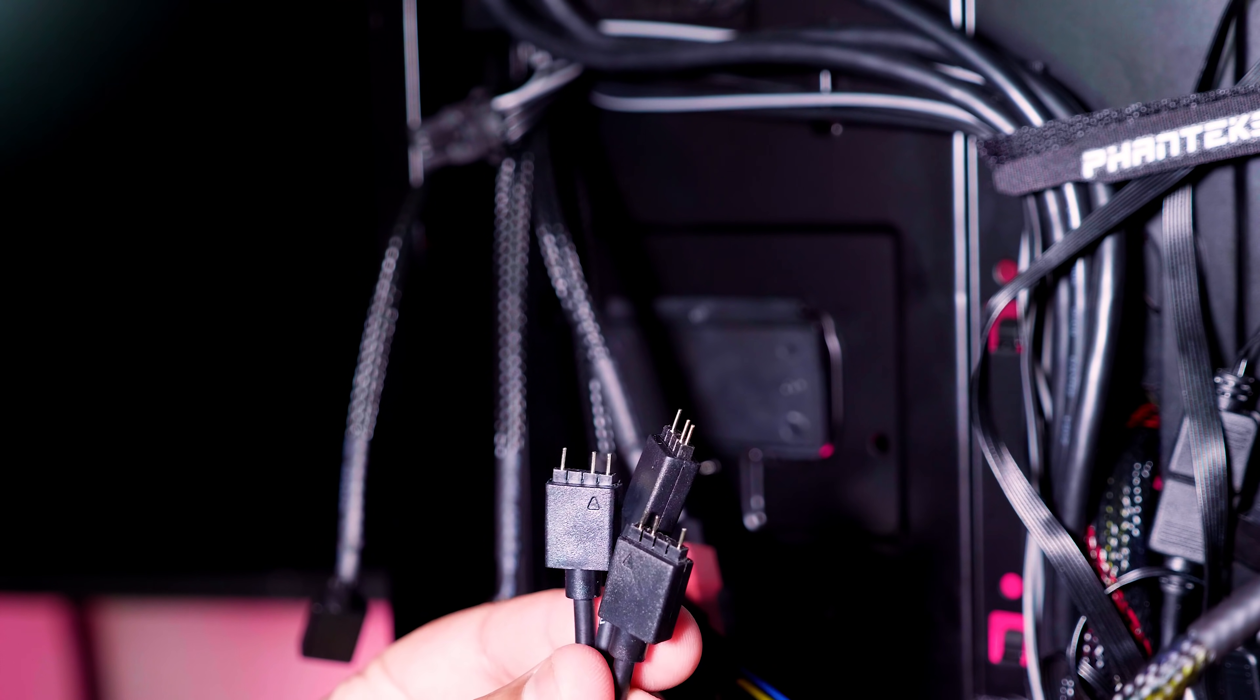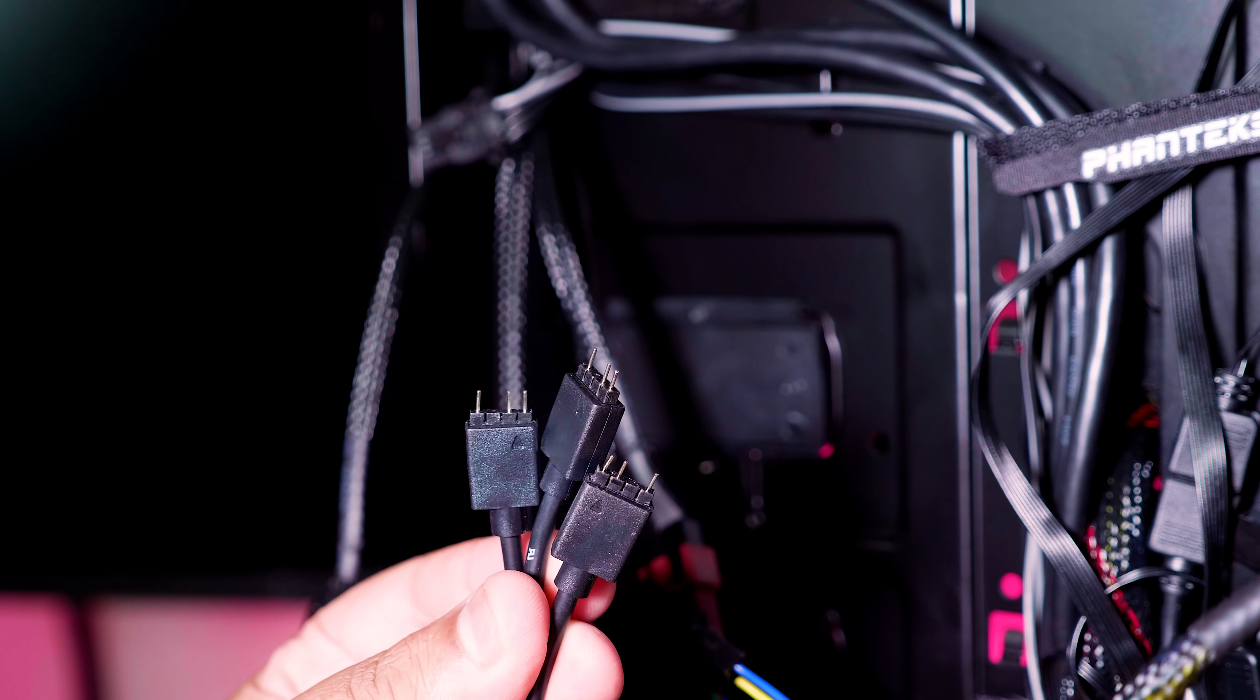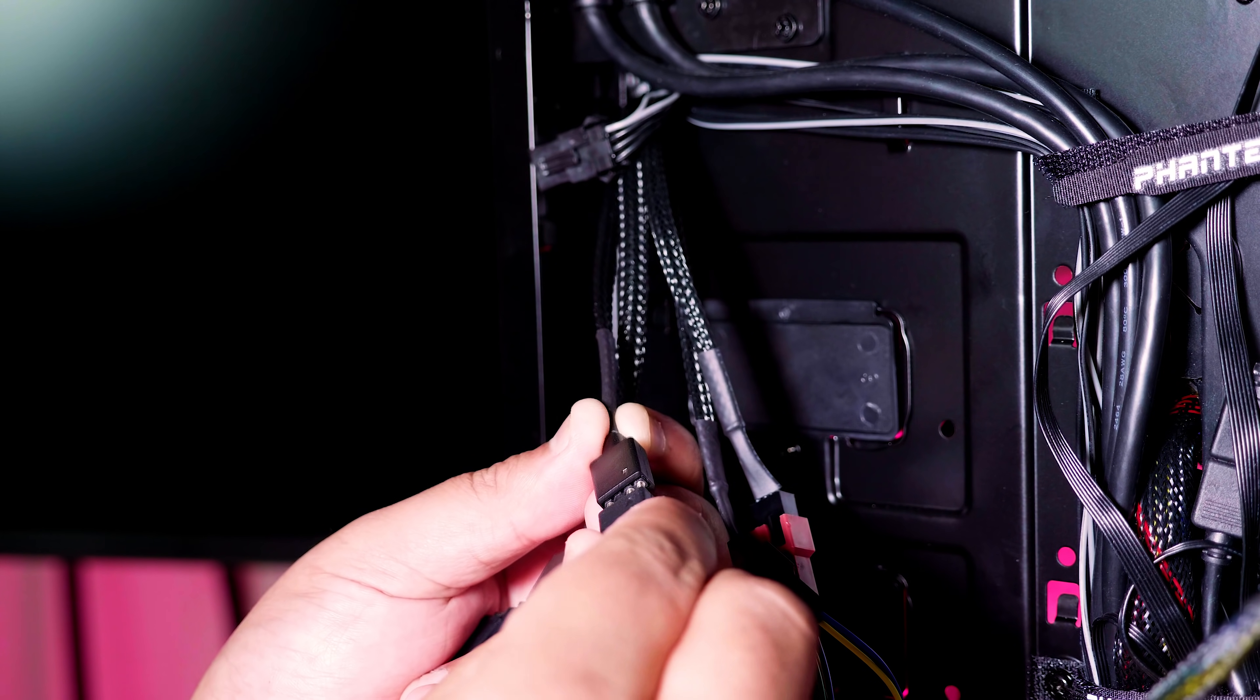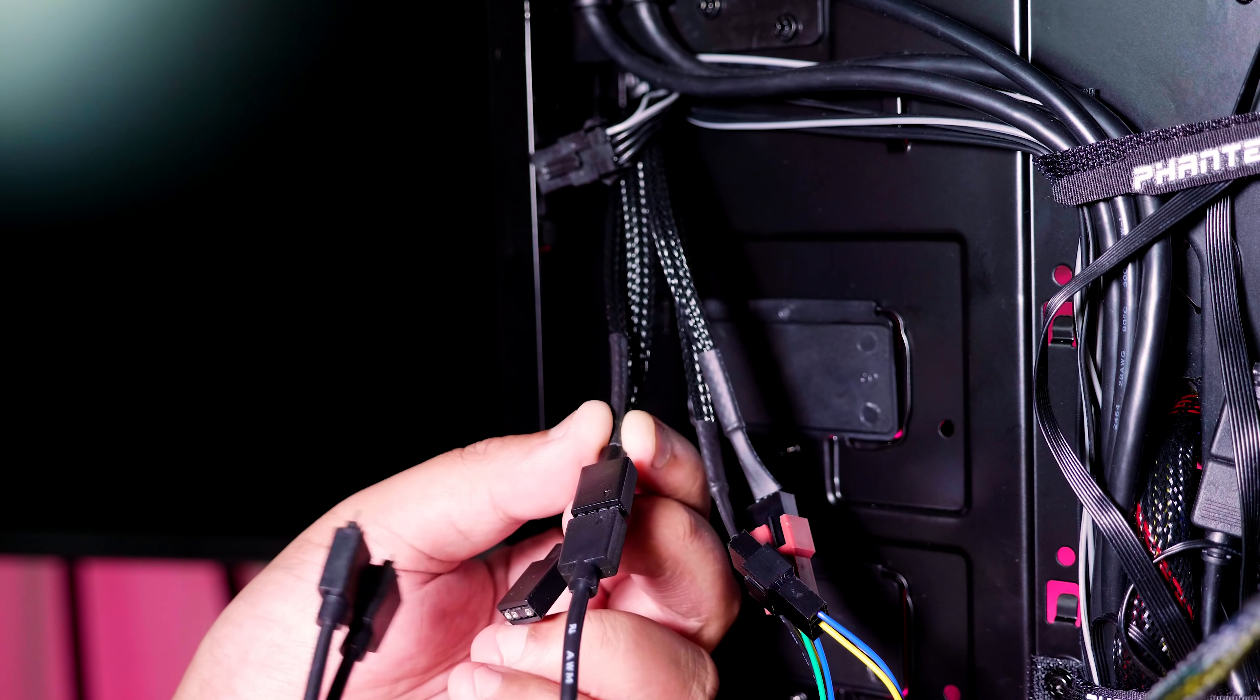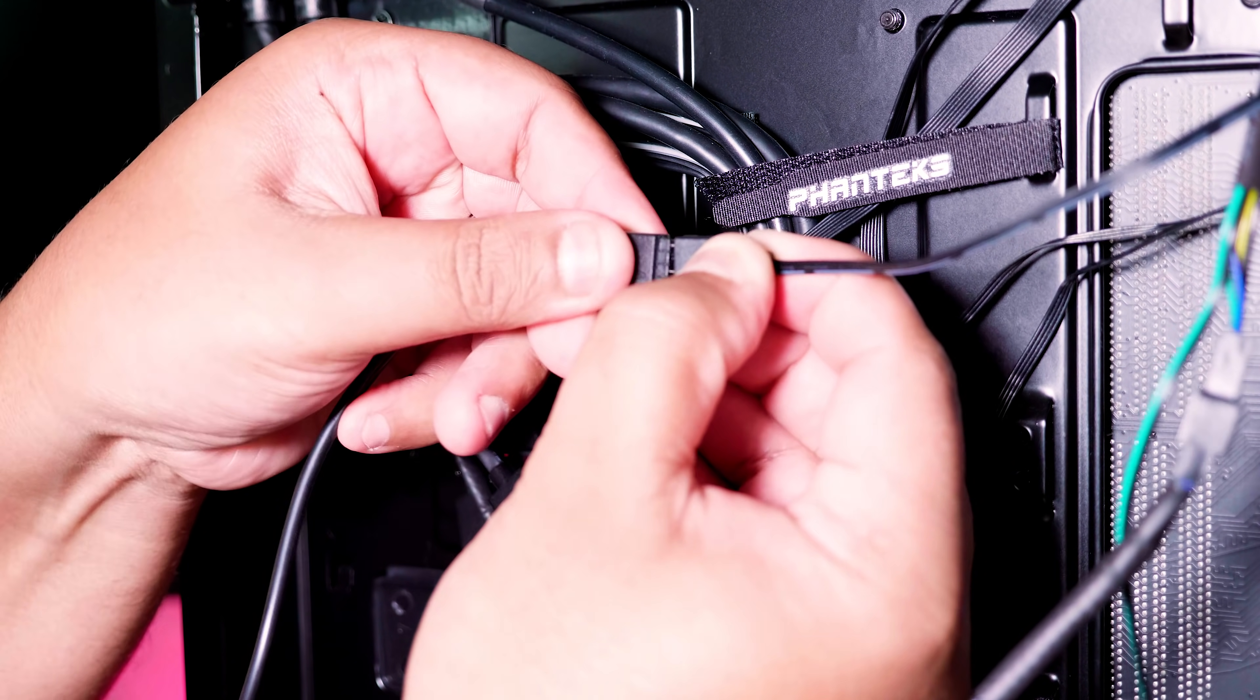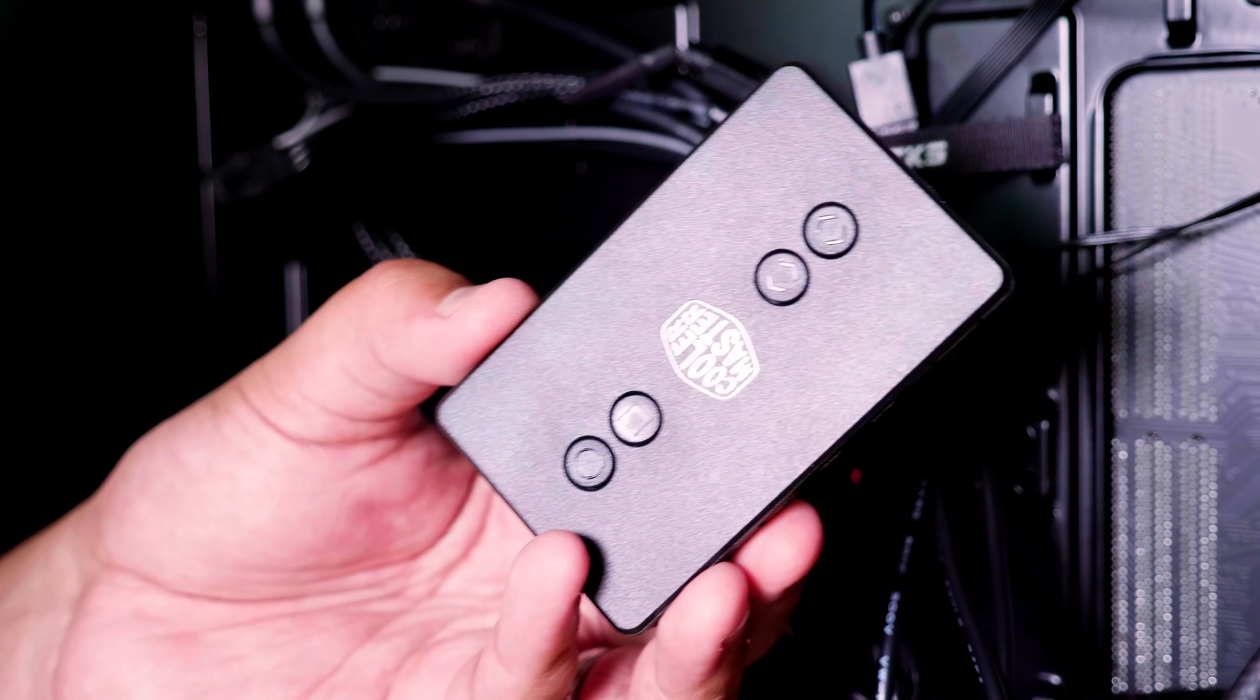Right, now we're going to do the addressable RGB cables. This is also pretty easy. They only plug in one way as you can see and just plug them in and you'll be fine. They'll work. Right, and make sure you plug in the one for the pump as well otherwise you won't get that beautiful glow.